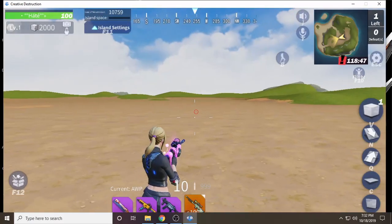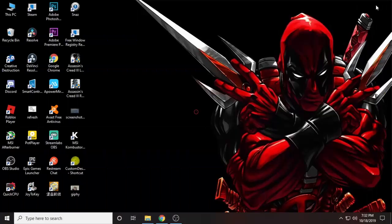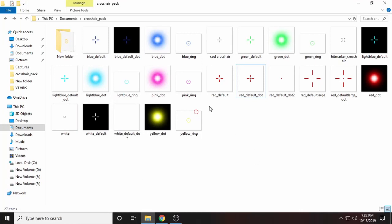Let me show you guys what those are. These are the crosshairs you can use, and you can also modify them.